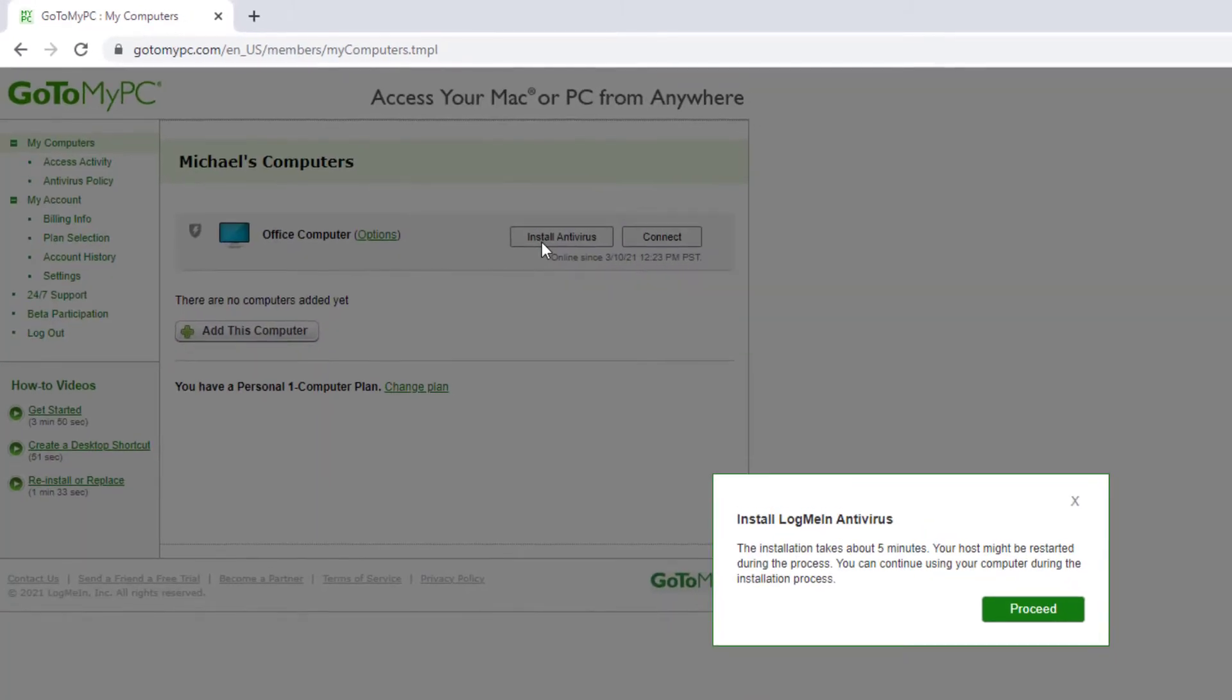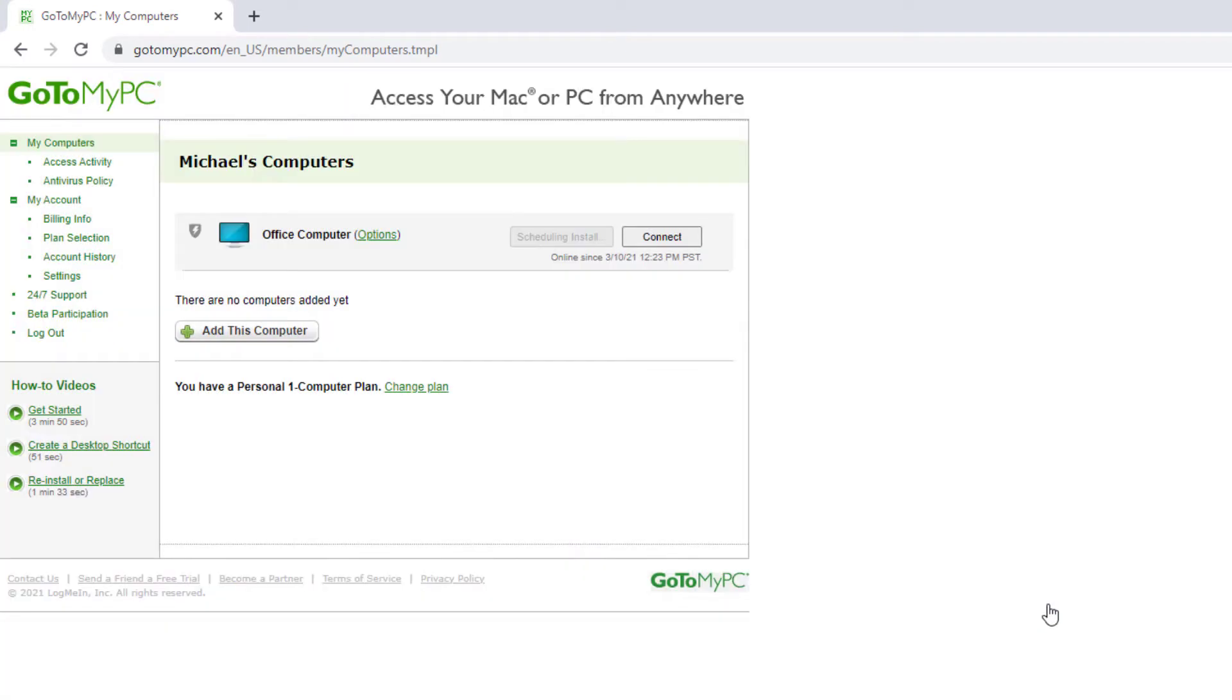After the pop-up window appears, click Proceed. You will want to wait five minutes for the installation to complete.